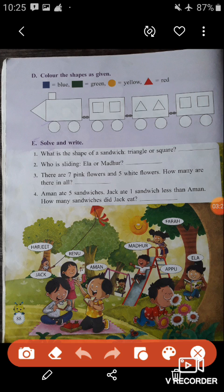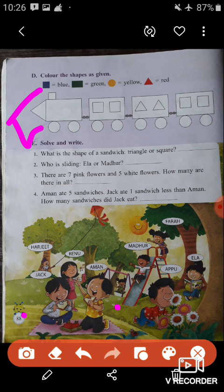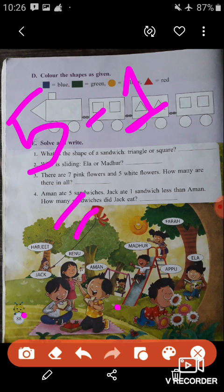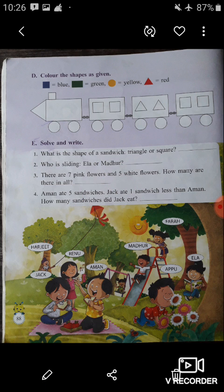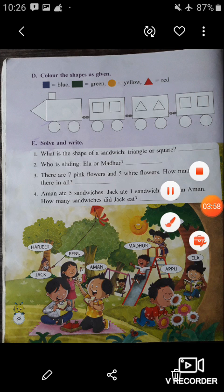Next question: Aman ate five sandwiches. Jack ate one sandwich less than Aman. How many sandwiches did Jack eat? Here, Aman ate five sandwiches and Jack ate one sandwich less than Aman. So we have to subtract: five minus one gives us four. Jack ate four sandwiches in total — that is one less than Aman. So this question is also completed.